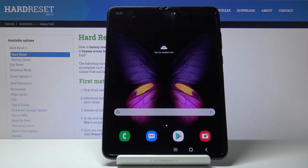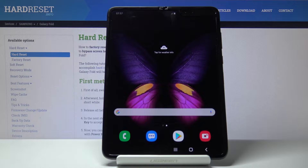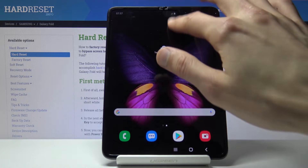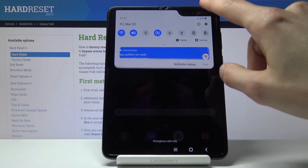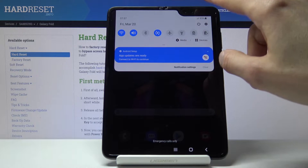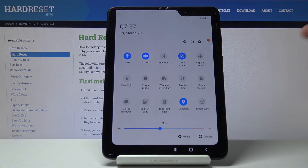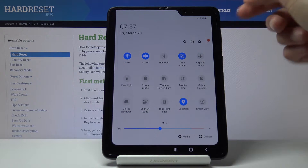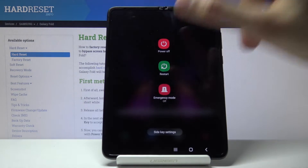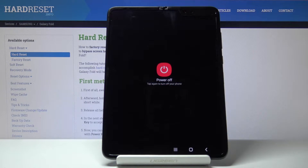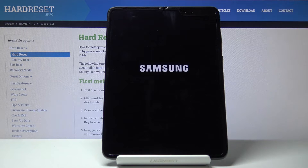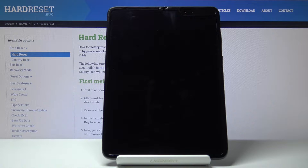Welcome everyone. This is a Samsung Galaxy Fold and today I will show you how to put the device into download mode. To get started, you want to power it off by sliding the notification panel down and tapping on the power button. Then tap on power off once more and the device will now shut off.